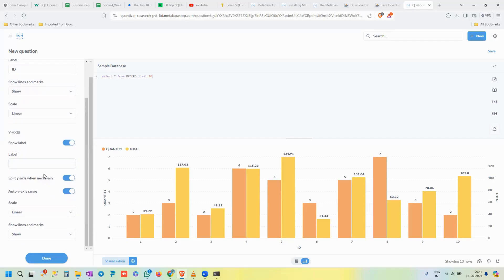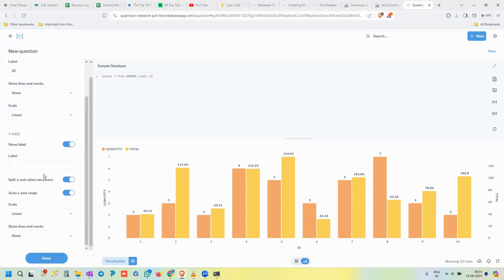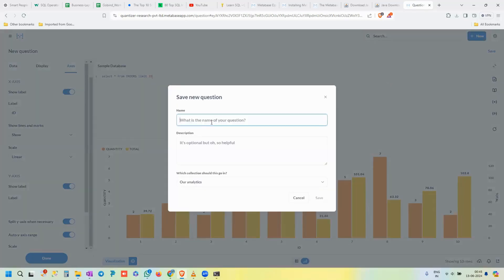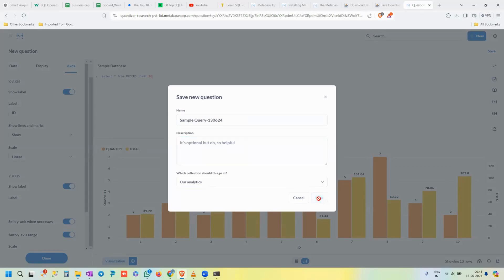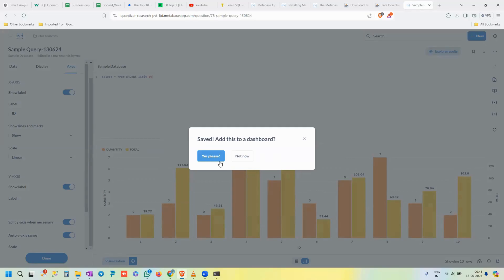To save this query, click 'Save' on the top right. Give it a name — for example, 'Sample Query' — and optionally add a description so you can remember what the query does later. Choose which collection to save it to; I've chosen 'Our Analytics.' It then asks whether you'd like to add this query to a dashboard right now or skip it for later.